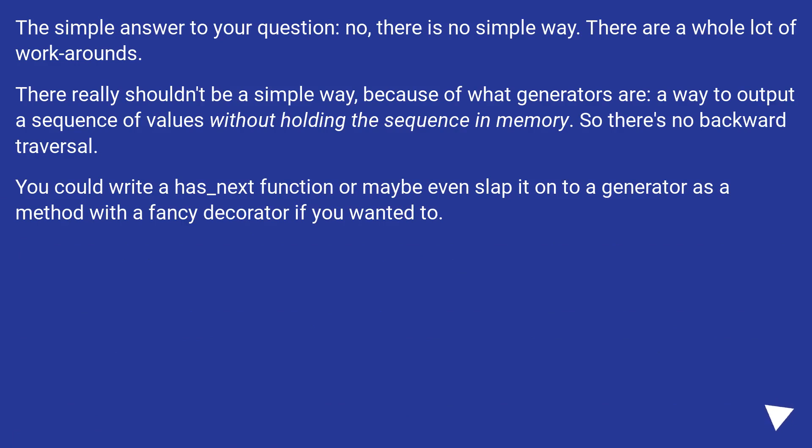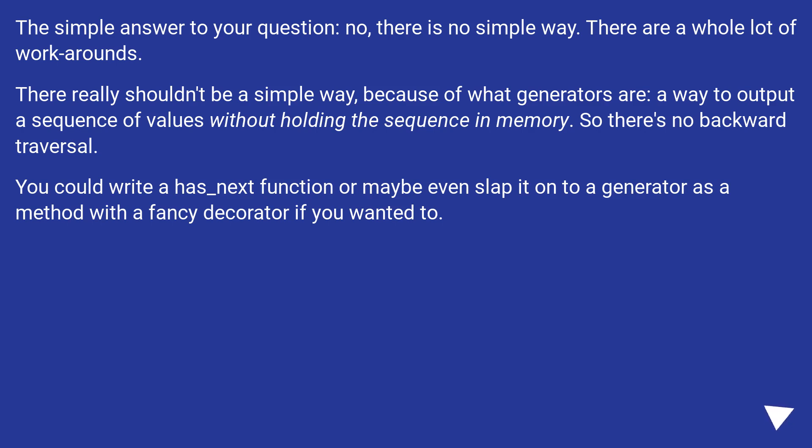There really shouldn't be a simple way, because of what generators are: a way to output a sequence of values without holding the sequence in memory. So there's no backward traversal. You could write a has_next function or maybe even slap it onto a generator as a method with a fancy decorator if you wanted to.